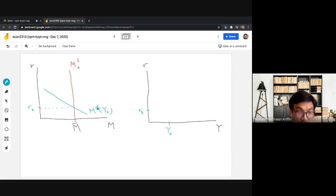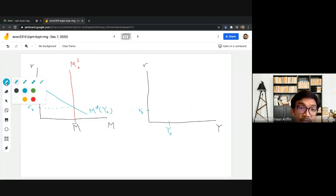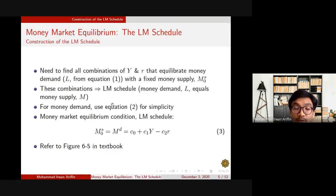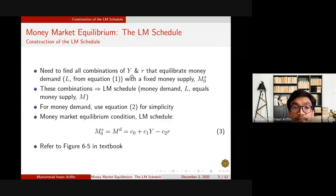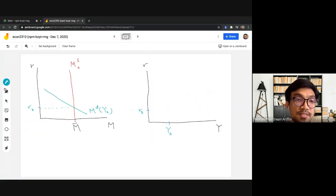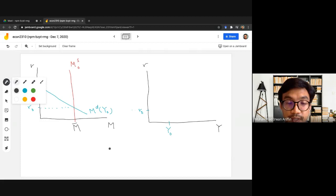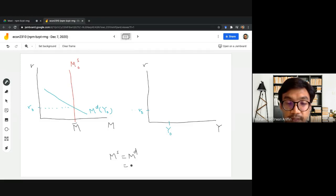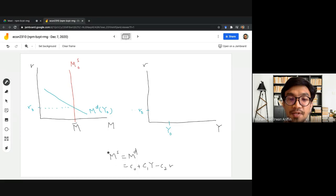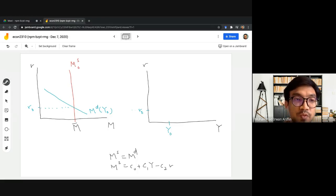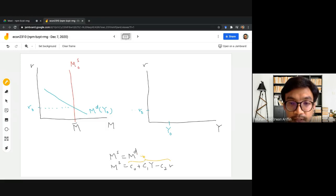To find all combinations for the LM curve, we equate money supply to money demand. Setting M equal to c0 + c1·Y − c2·R, we rearrange to isolate R on the left-hand side, since interest rate is on the vertical axis of the LM curve.